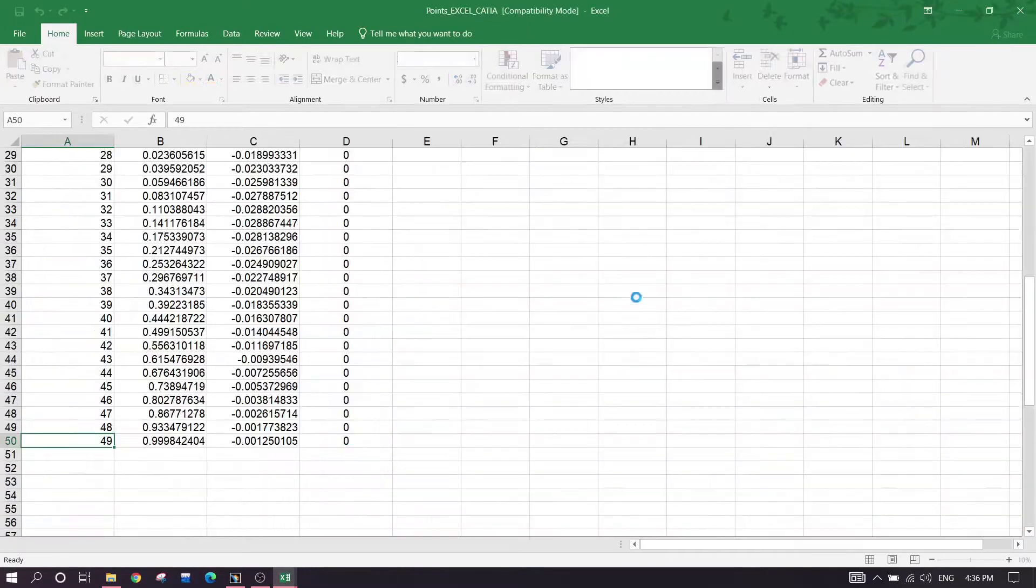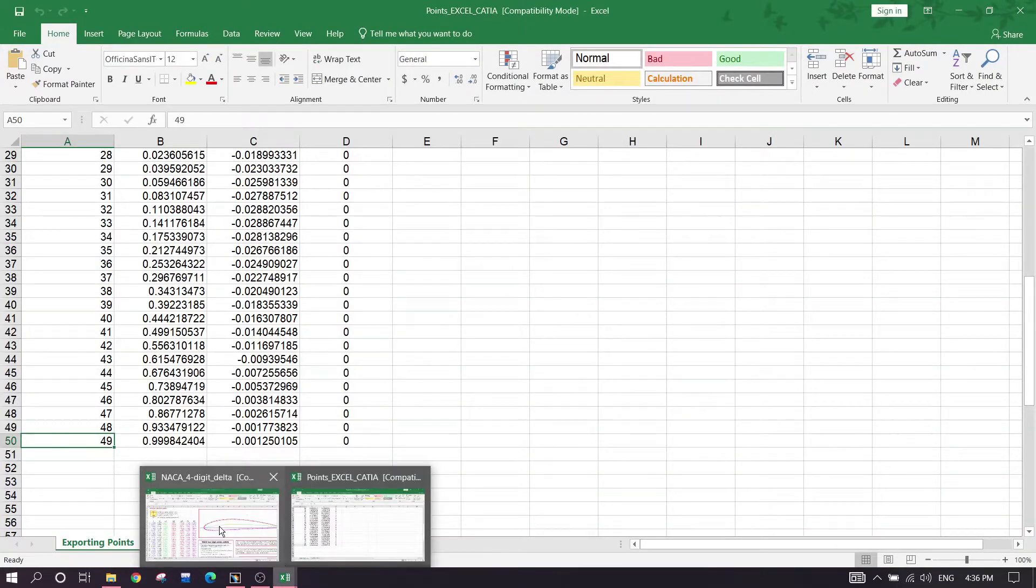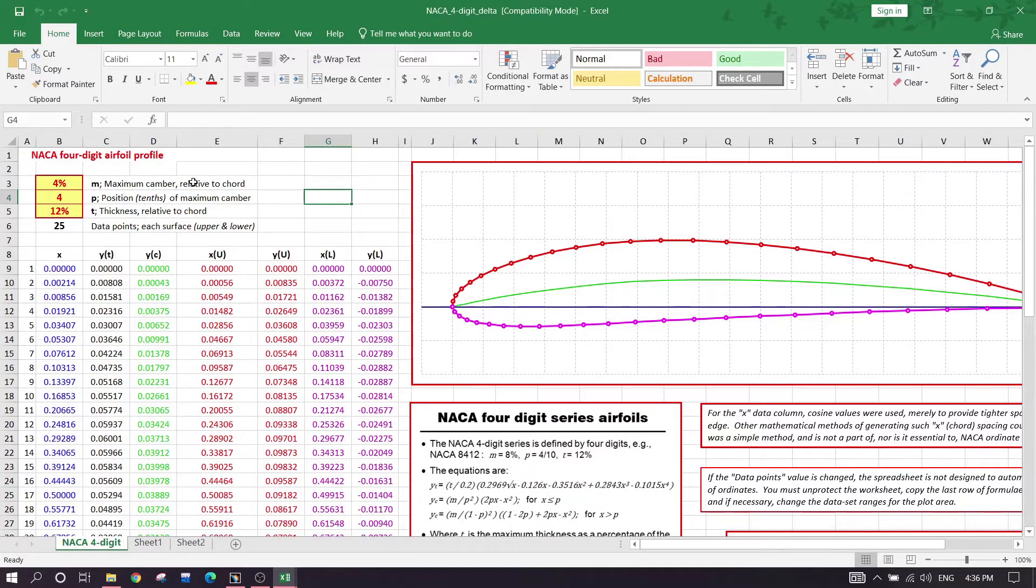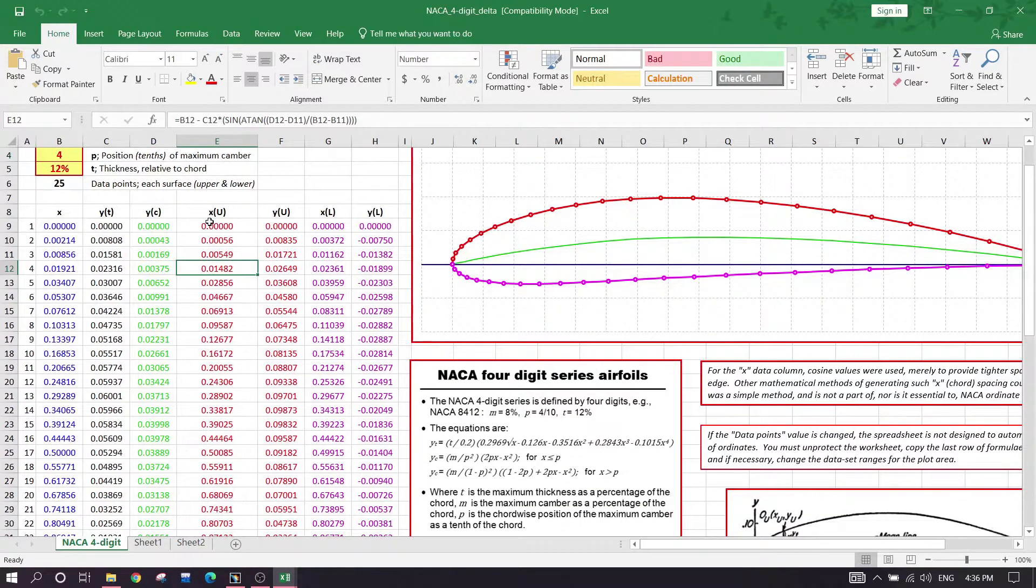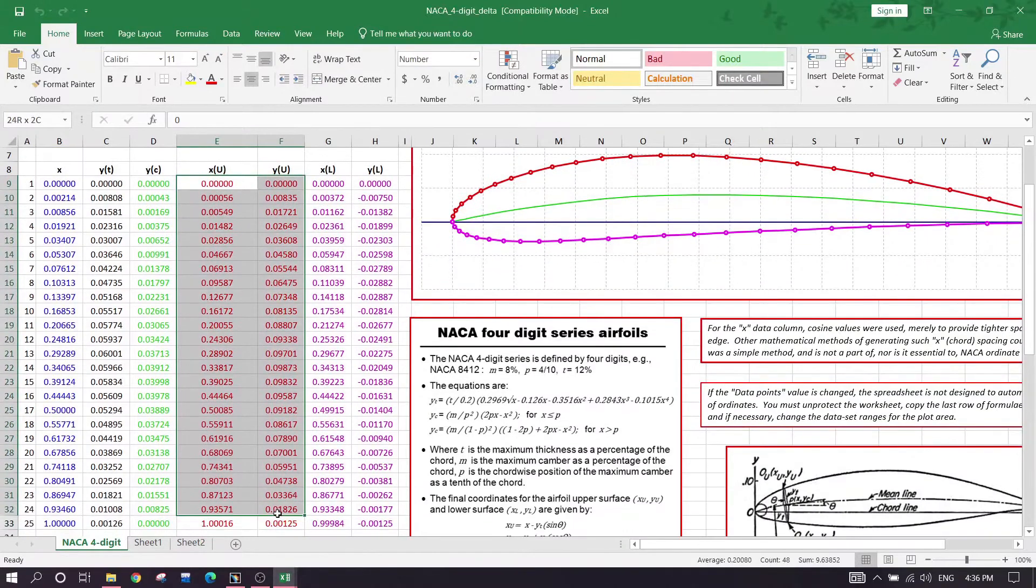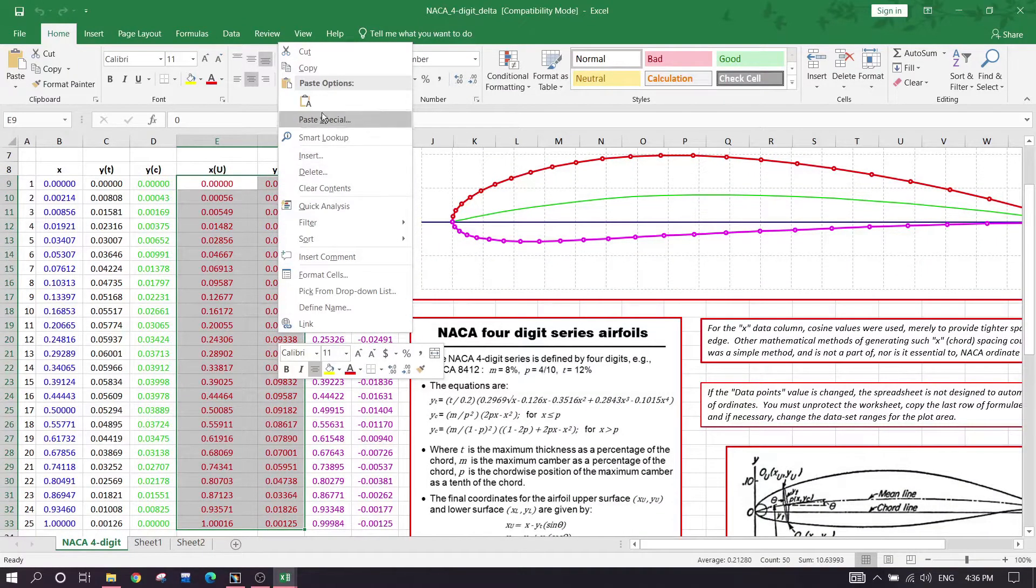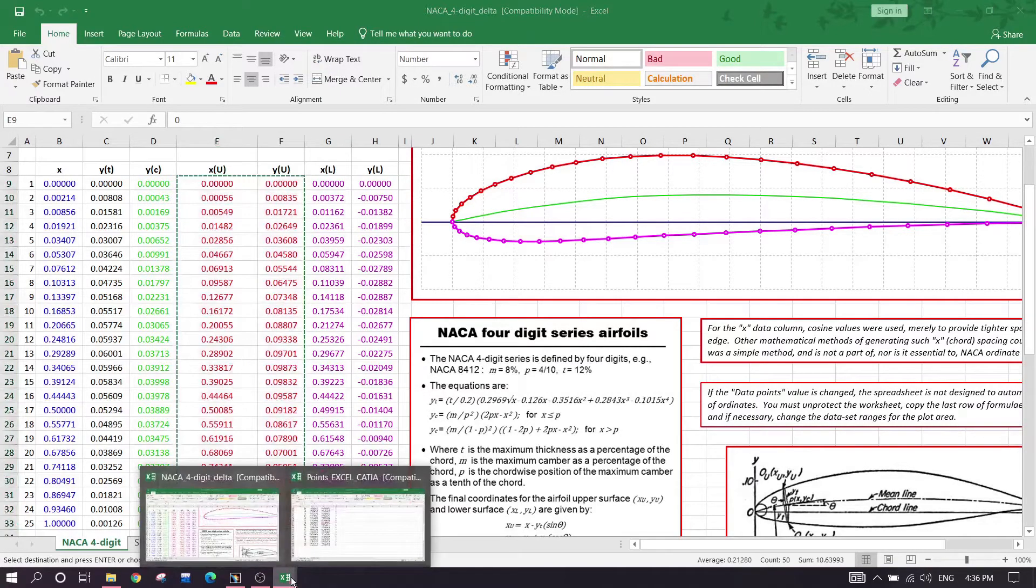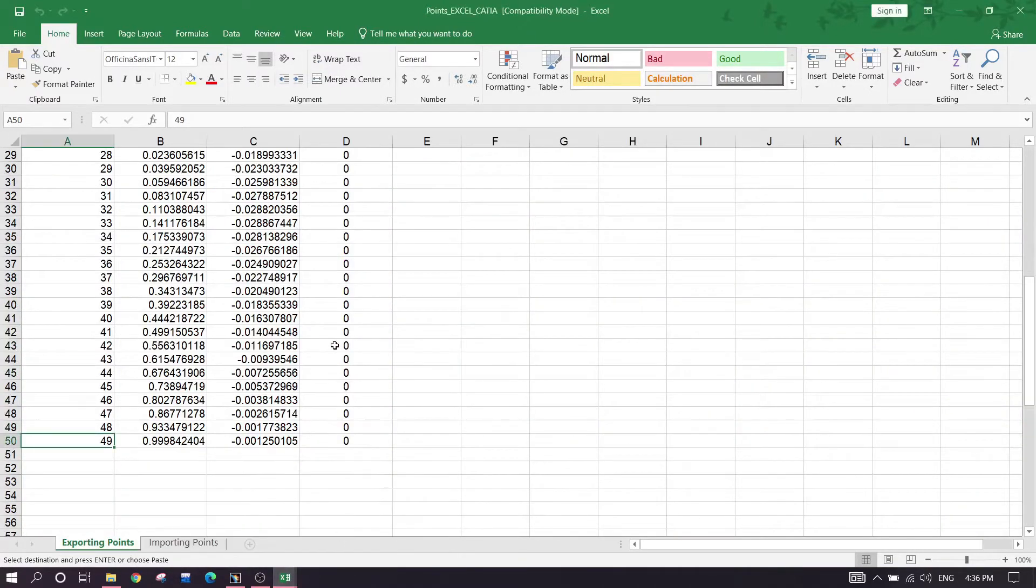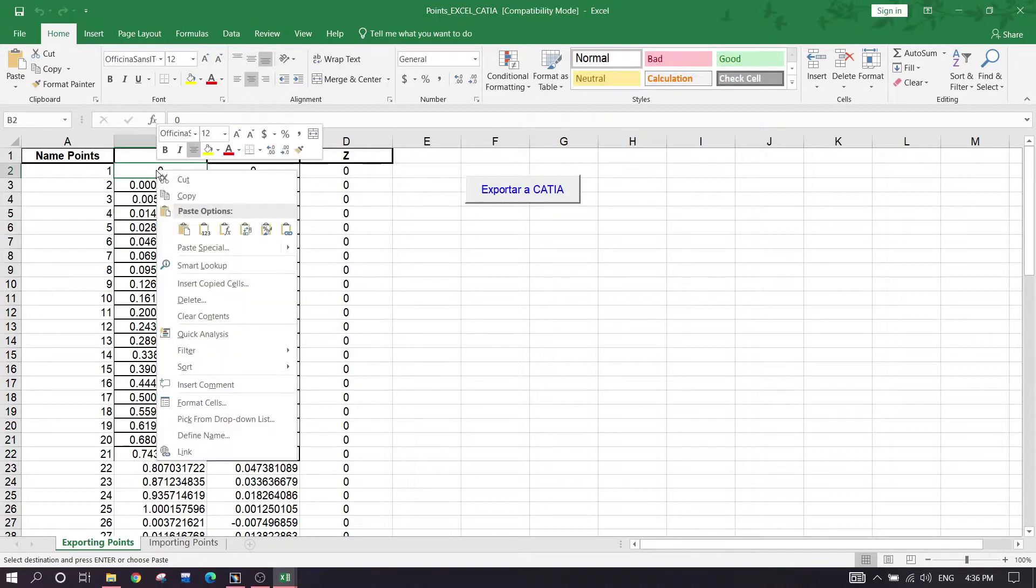As we can see, file number one has the 4412 NACA series airfoil. Here we have the X and Y coordinates. Just copying these two columns, control C or copy, and placing it in the next Excel sheet. Right click, paste special by values.